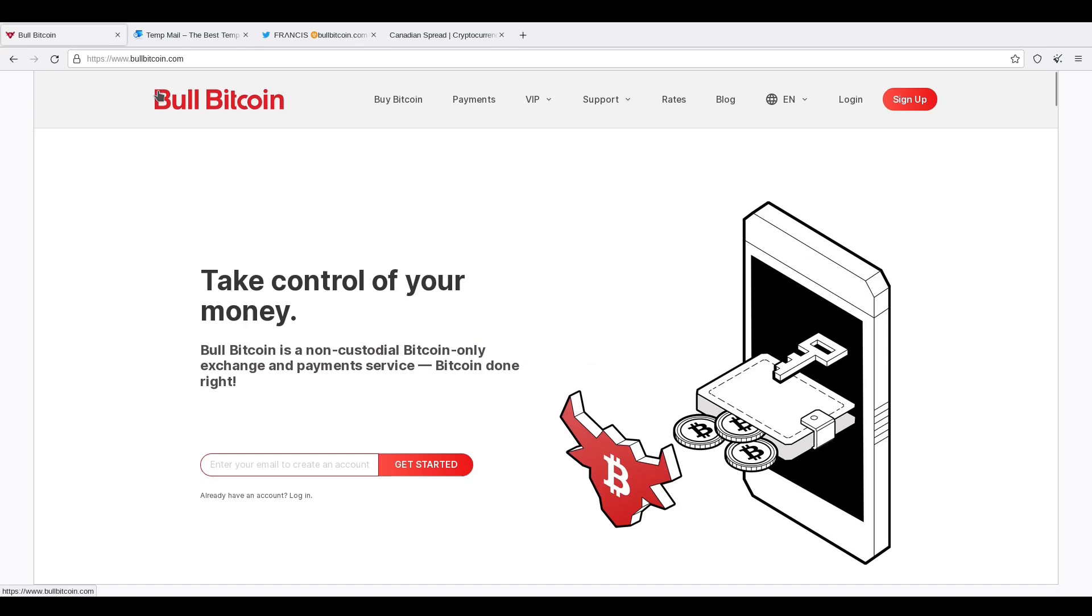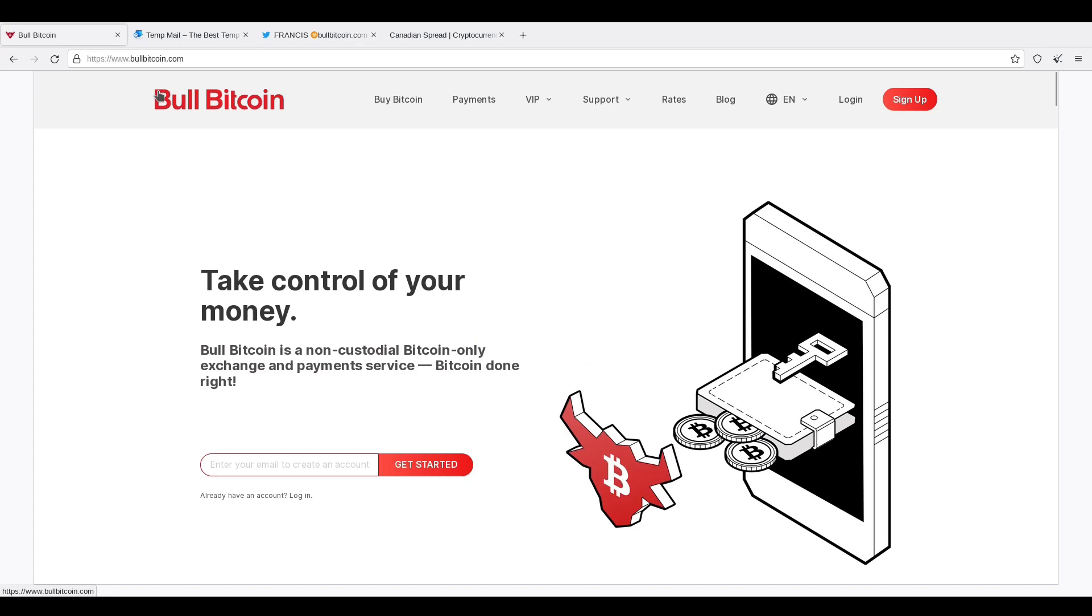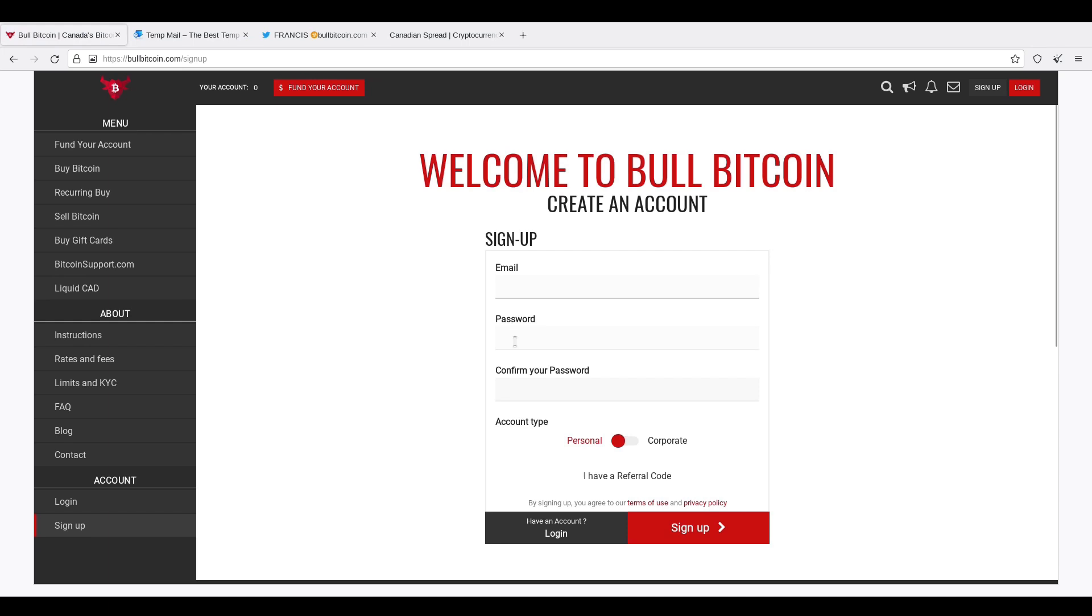So here's BullBitcoin and we have to log in. I don't have a login. So I'm going to sign up, go through the process. Takes a long time because, of course, it is Tor, notoriously slow. All right. So I'm going to have to provide an email, a password, confirm my password, and I'll be personal, not corporate.